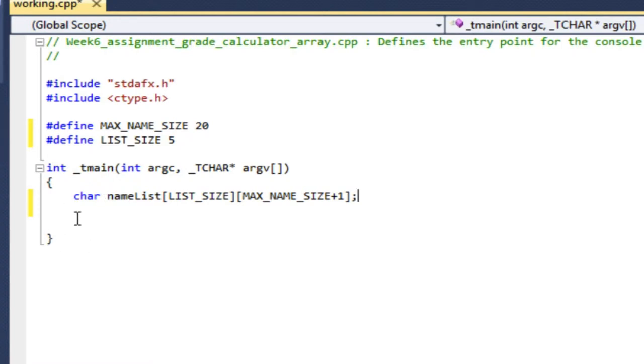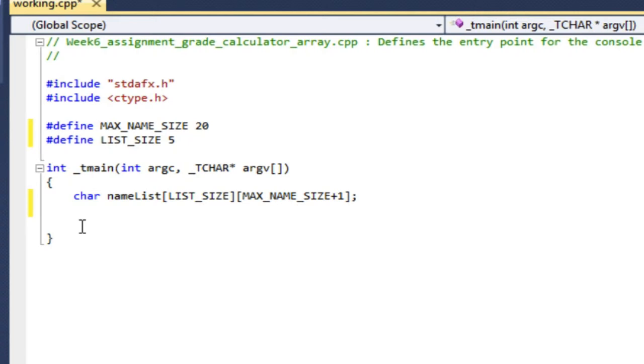So let's just take a look at this. It's a character array. It's double scripted. And I can think of that as an array of arrays, an array of strings, and a list of names. The first subscript is the size of my list, so that indexes the rows, if you will. And the second subscript indexes the actual strings.